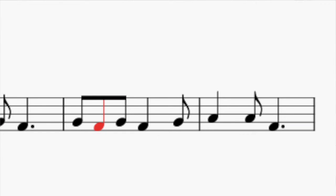In my transcription I've written the plica in red so you can see it — though normally you wouldn't do that in an edition. Because the note it's attached to is a long, I've notated the plica as a quaver: the long is a crotchet, and the plica takes half the value of that note.